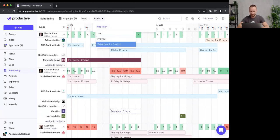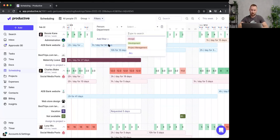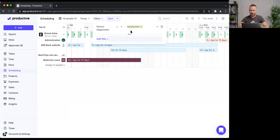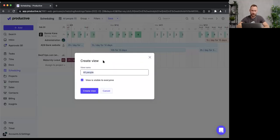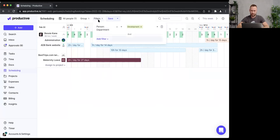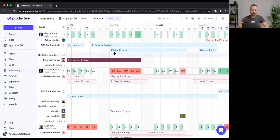I'll click on Filters and look for 'Department' — a custom field I created earlier, which divides my team into groups. I'll filter for the Development department, and here's Bessie in that department. I can save this view, call it 'Schedule for Development,' and from now on only see people belonging to that department.